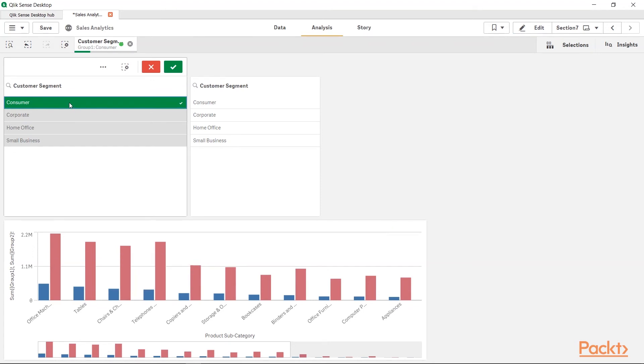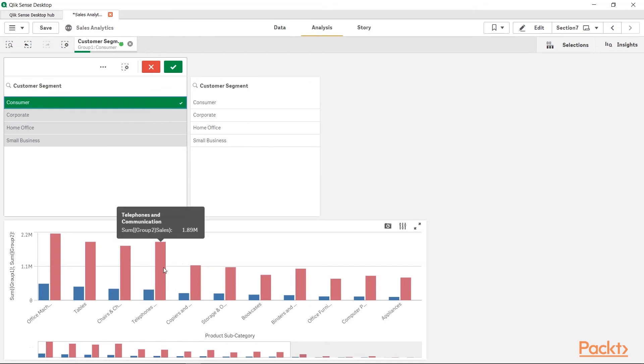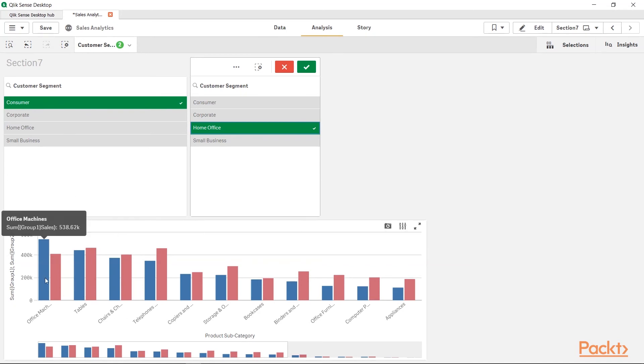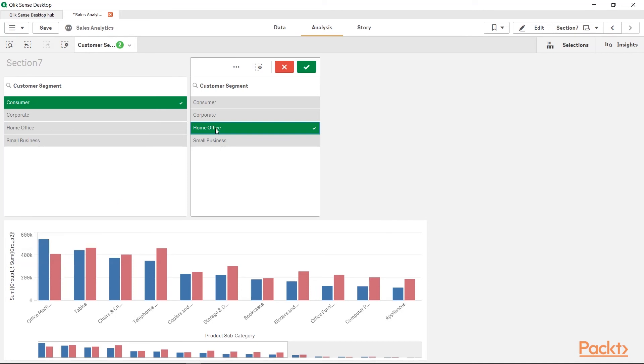We are right now comparing the Group1, which is Consumer, with the entire value of the Group2, which is nothing but this one, the Group2 Sales. But let's say I want to compare Consumer with Home Office. So, I will click Home Office. Now, you will see under which categories the Consumer category, which is blue category, is higher than the Group2, which is Home Office.